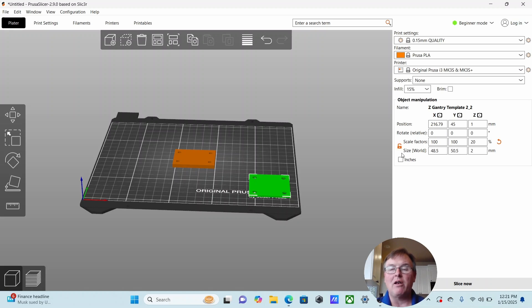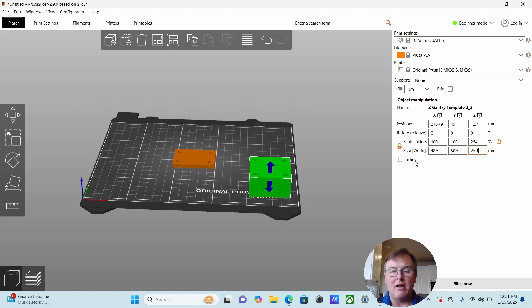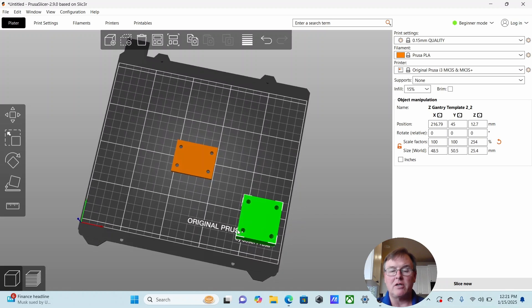And with that unlocked, we're going to change this and let's make it 25.4. In other words, one inch block and hit enter. And you can see then that would give us very good support as you're aligning up your drill to drill your holes.